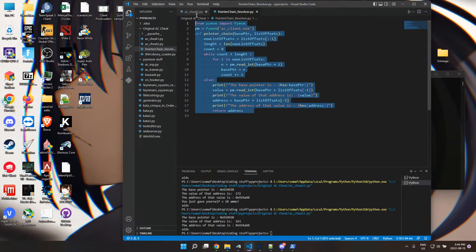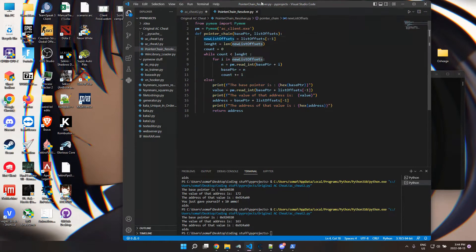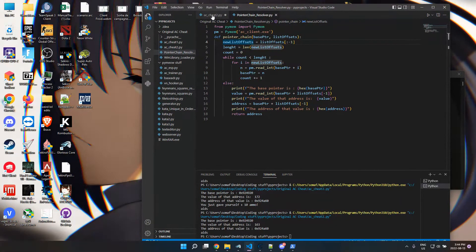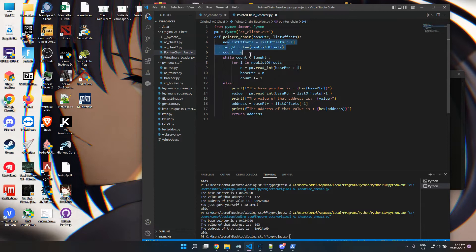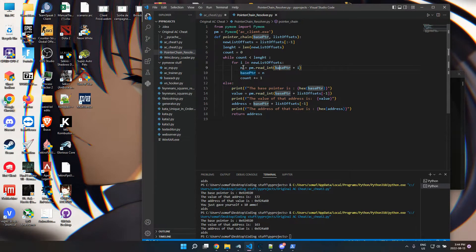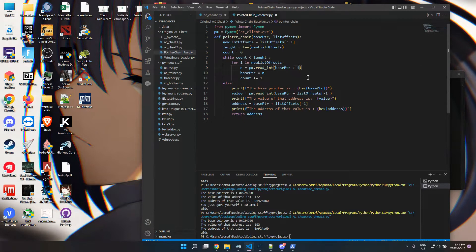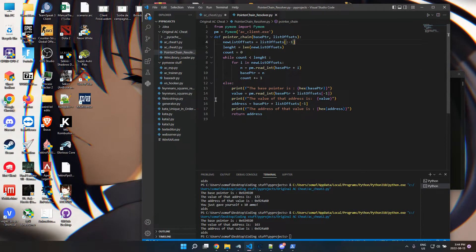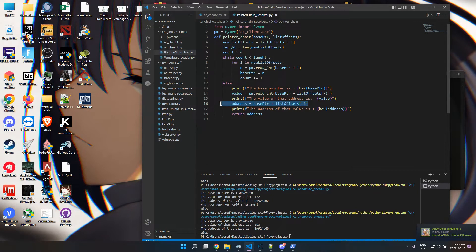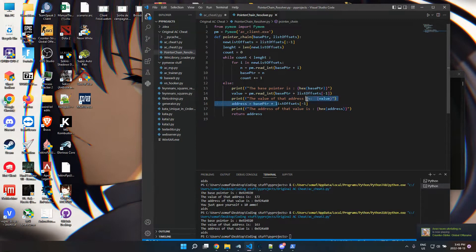So this is my pointer chain resolver right here. It's pretty simple, just adding all the pointers and then reading the memory address that it points to and then minus the last one, and then just getting the actual value of the address and the pointer plus the last offset essentially.